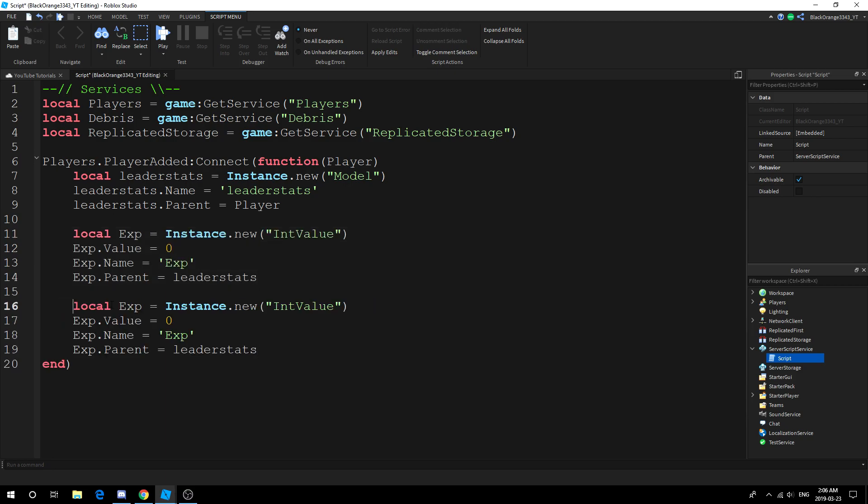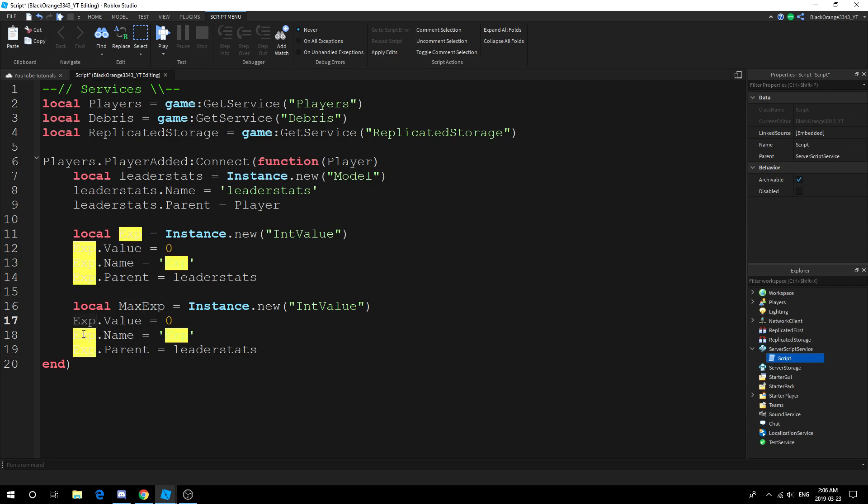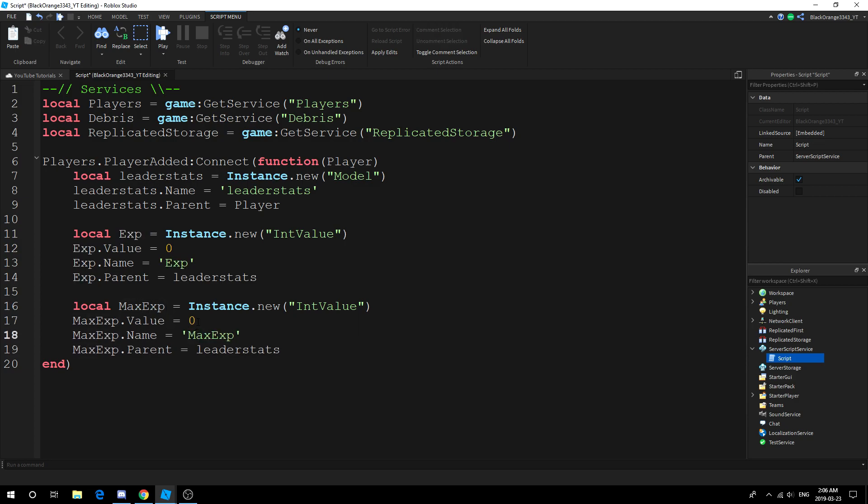Just copy this portion and all you gotta really do is add a 'Max' in front of it. Again, you should have your leveling system down already, so I'm not gonna add a level.